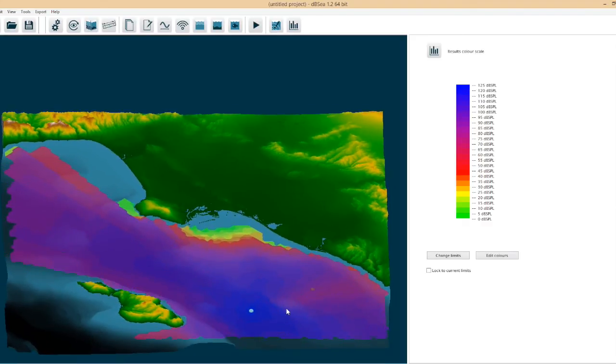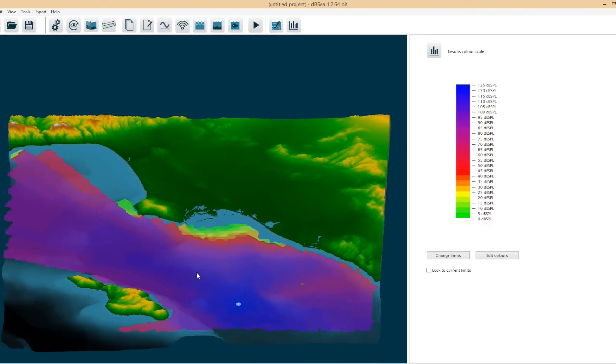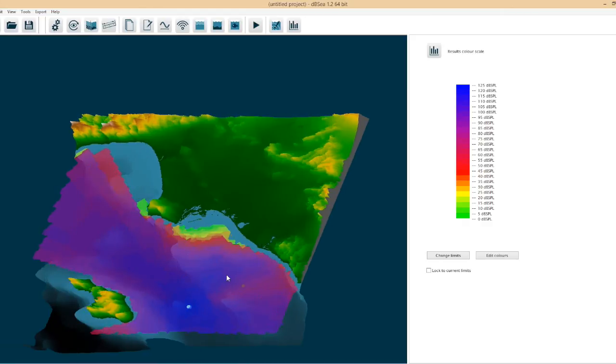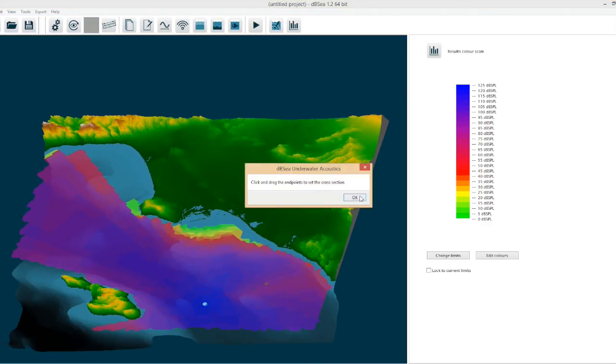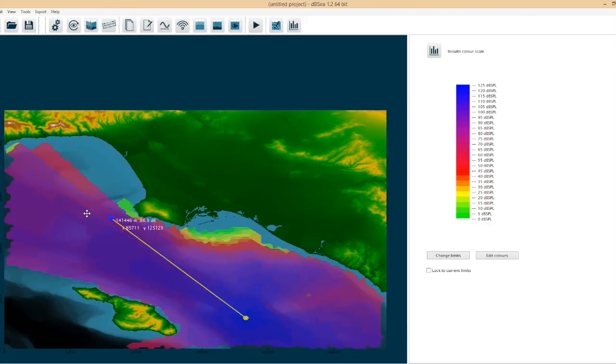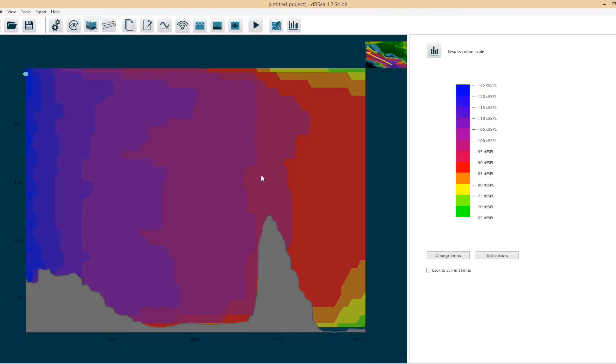And here we have our output results. So we can spin and rotate the model as we want and we can also look at those results in cross section. So here we drag this cross section endpoints and go to the cross section view.